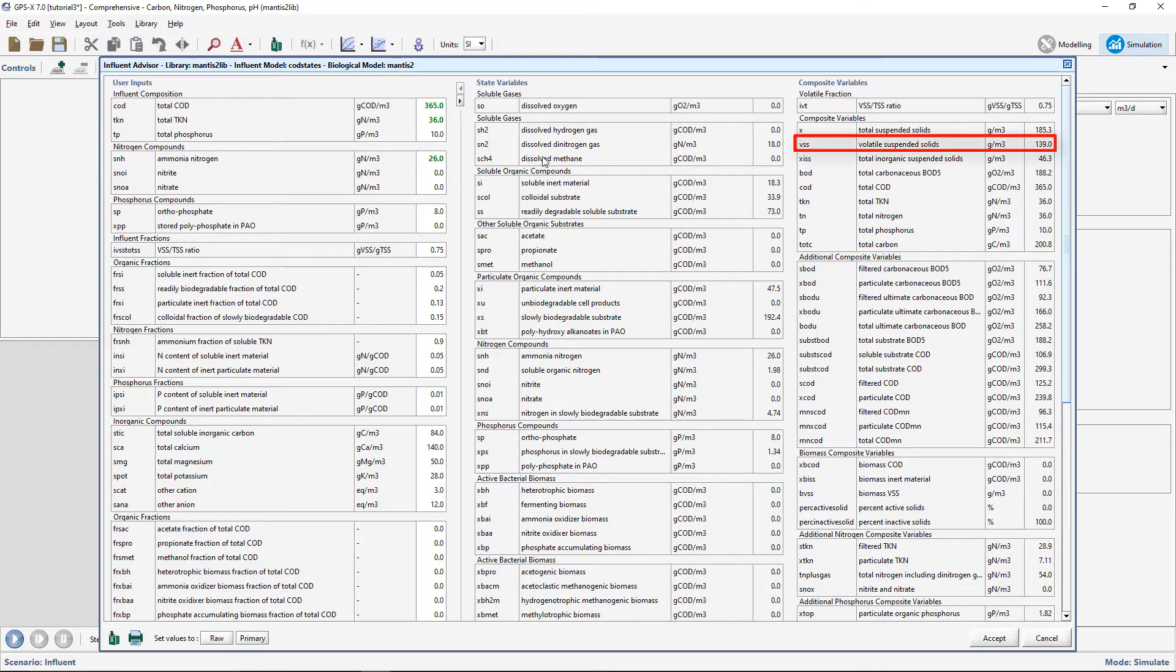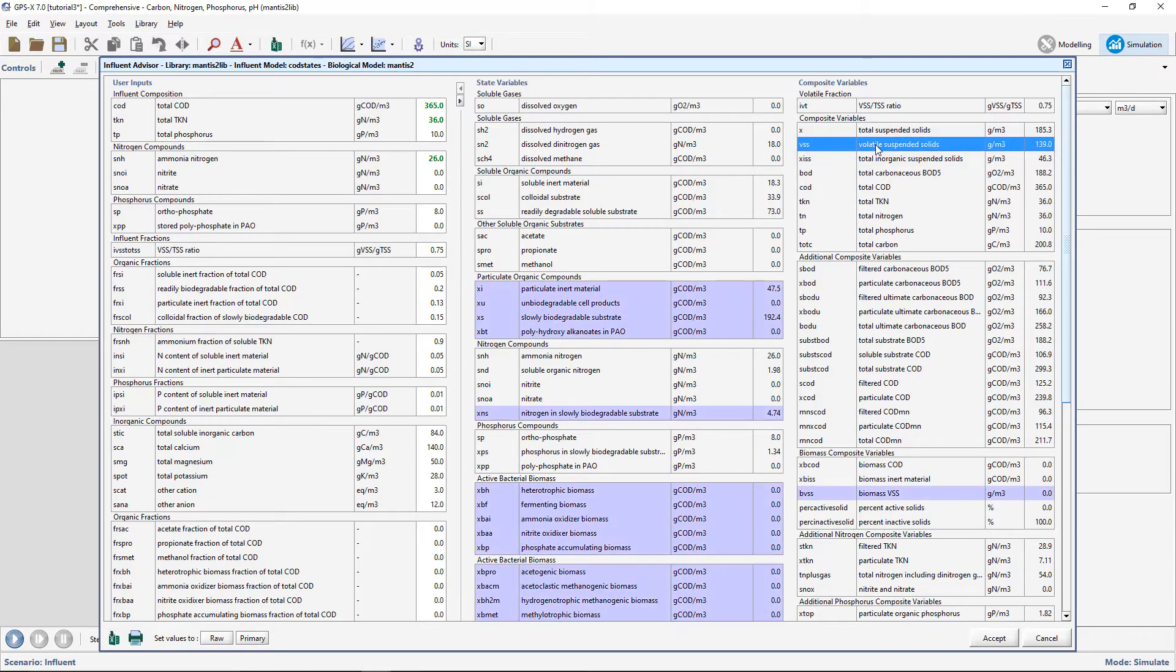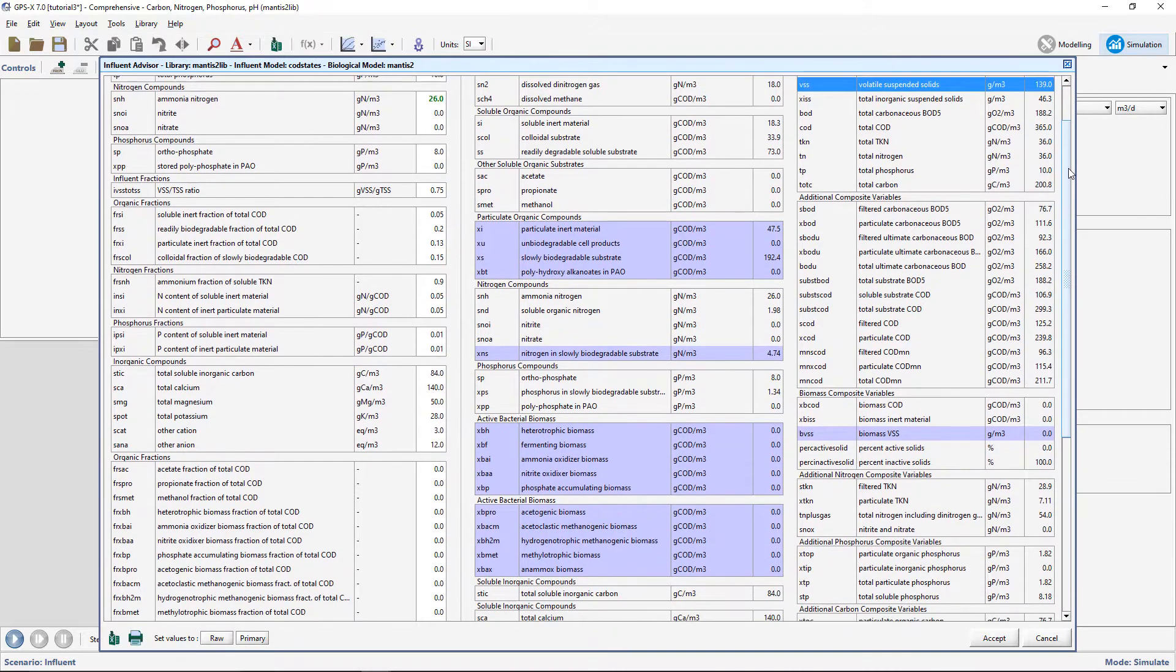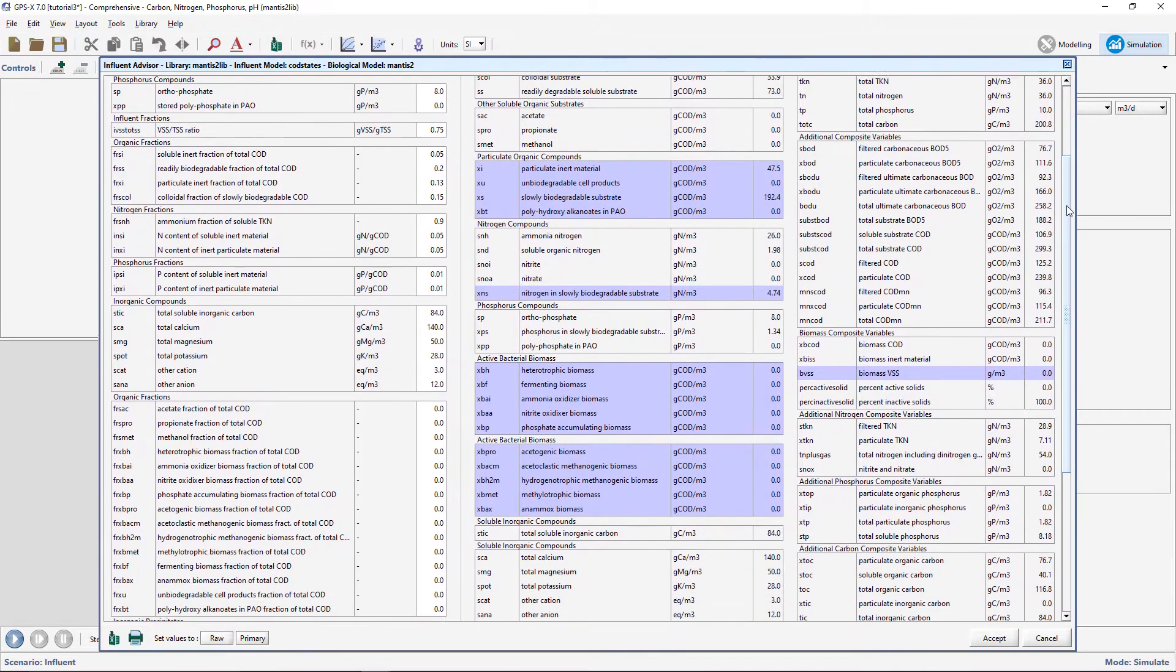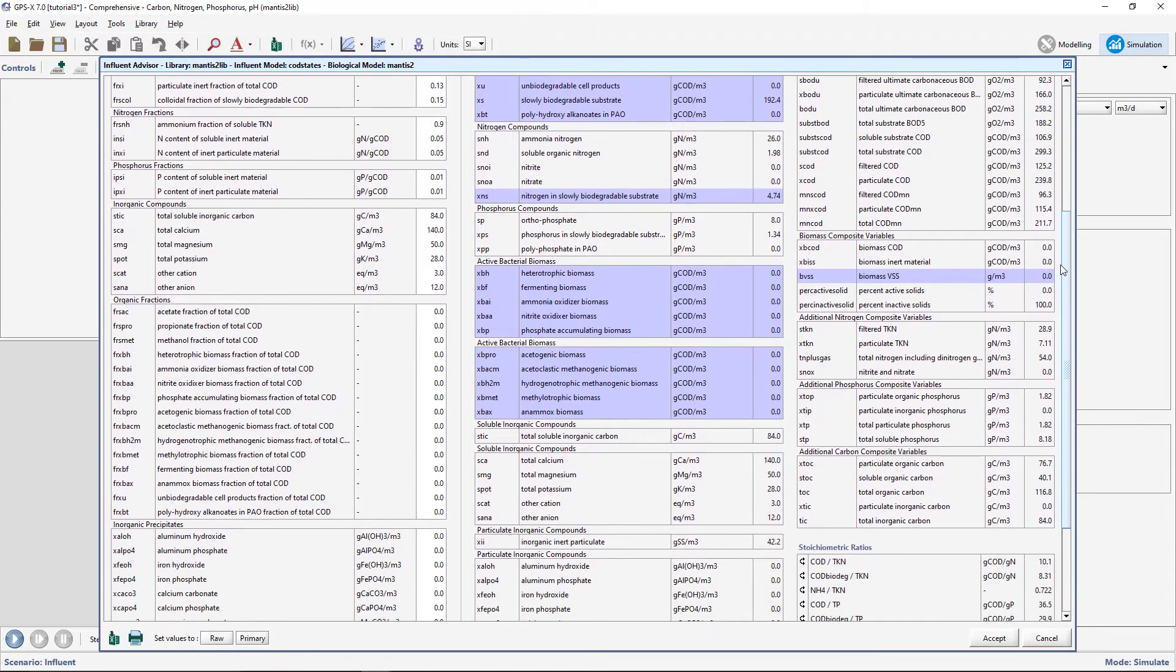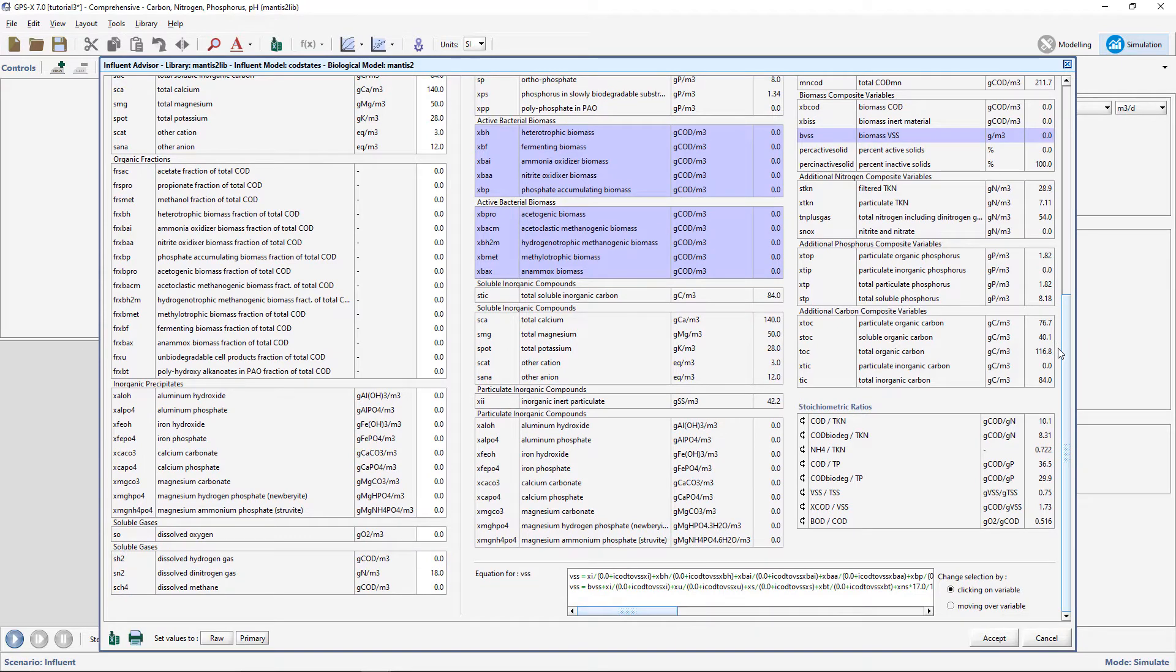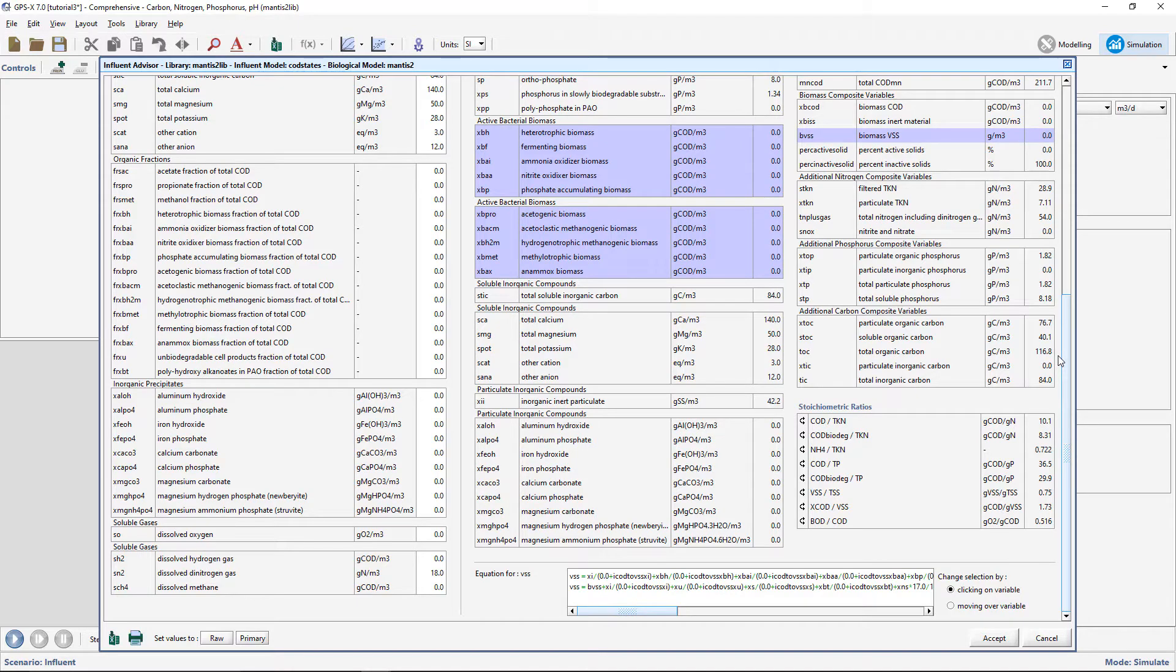Find the VSS variable in the Composite Variables column and click on the value. The VSS row will become highlighted and if you scroll up and down the page, you will also notice that several other rows have been highlighted in a light purple color. These highlighted sections are the variables that are used to calculate the VSS value.